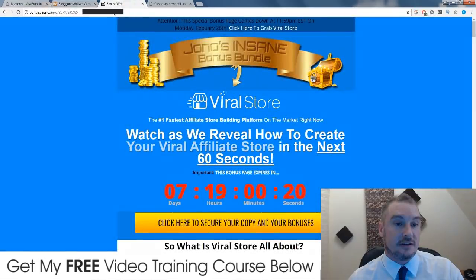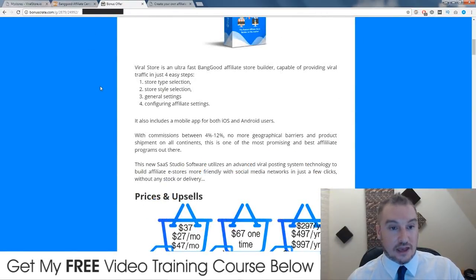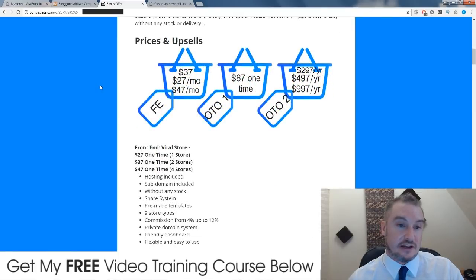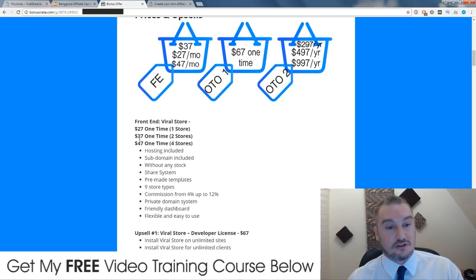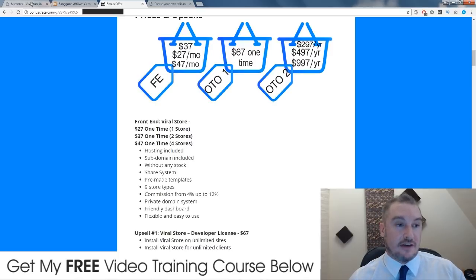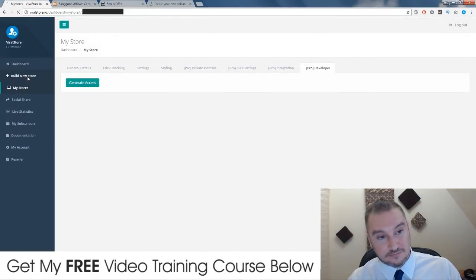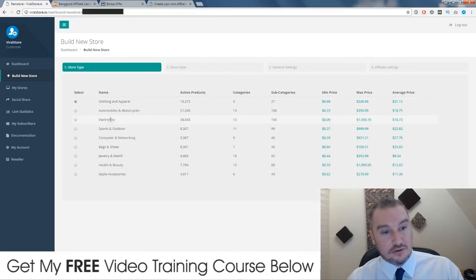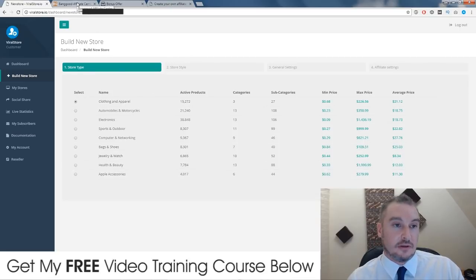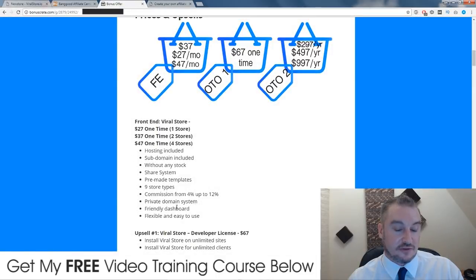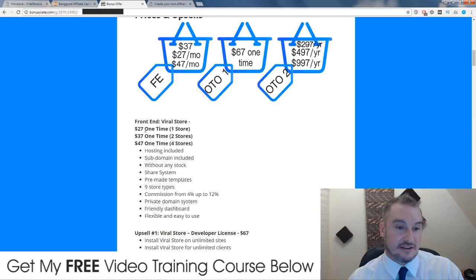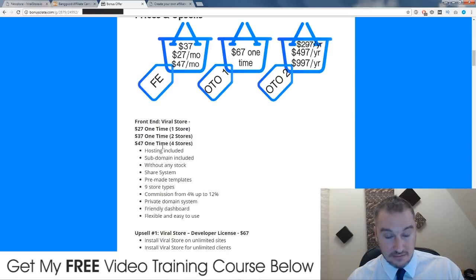For pricing, there are three front-end entry points: one store for $27 lifetime, two stores for $37, or four stores for $47. There are nine store categories total, so four stores lets you cover four different niches. If you just want to test it out, get the one-store option; if you like the idea, get all four for $47.